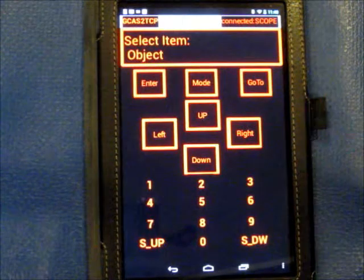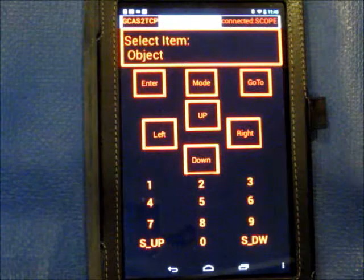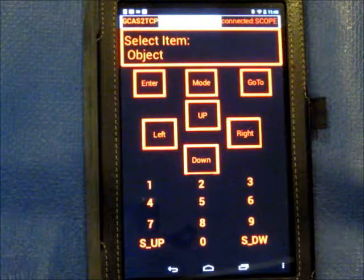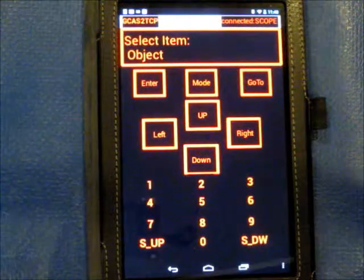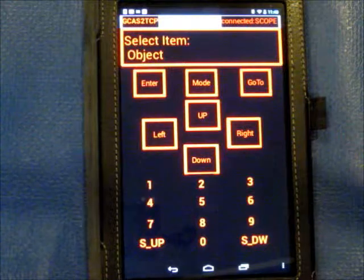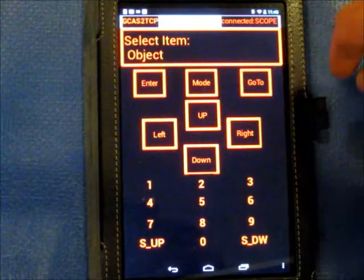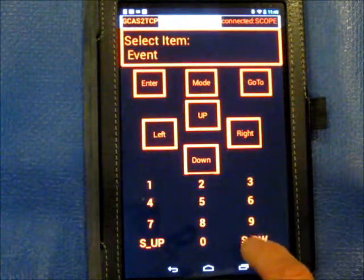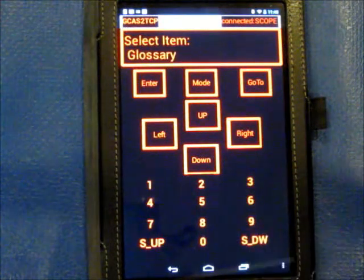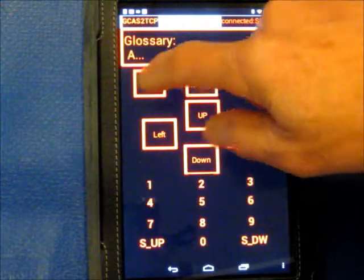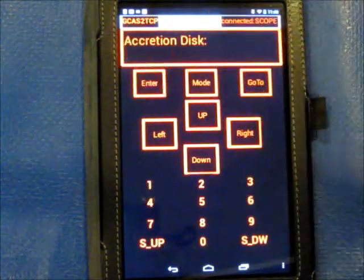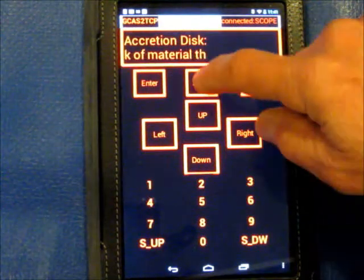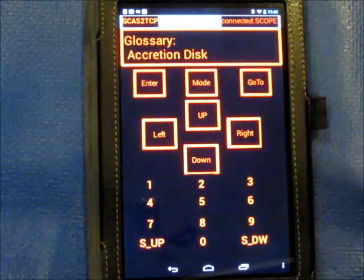Picking up where we left off, this is now the application running on a Nexus 7 Android tablet, version 4.1.2. It's valid all the way from 2.2.1 to 4.1X. It's a relatively simple application, so it doesn't require a lot out of Android itself. We've got event, guided tour, glossary — we can drop down and look at the accretion disk again. Basically all the functionality seen in the iOS application is available here.